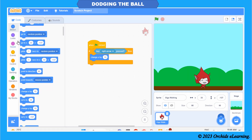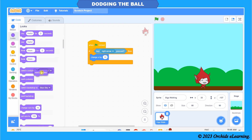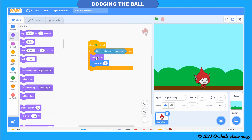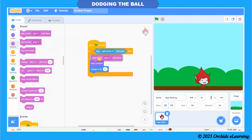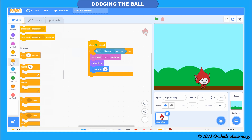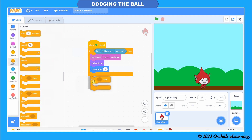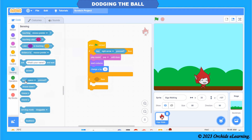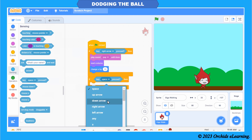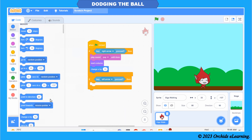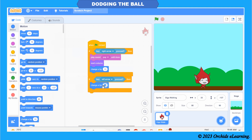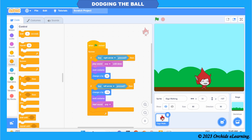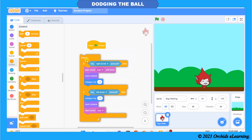The 'Next Costume' command changes the look of the sprite and makes it look as if it is walking. 'Play Sound' adds sound to the sprite's walking. For the left arrow key, 'Change X by minus 10' has been added, because when the sprite moves to the left the value of x changes to the negative side, while the value of y remains the same. All the script has been enclosed within the 'Forever' command.